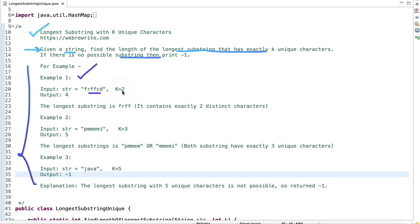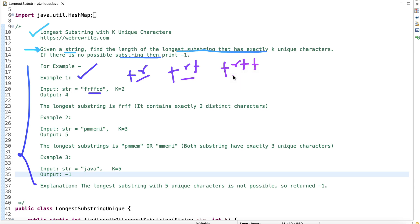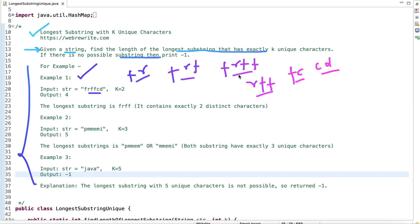Let's understand through examples. In the first example we have a given string and the value of K is 2, so we have to find the longest substring with exactly two unique characters. We can form substrings like FR, FRF, FRFF, RFF, FC, and CD. All of these have exactly two unique characters, and the longest among them has length 4, so we return 4.